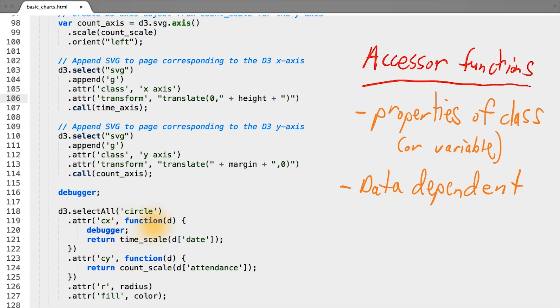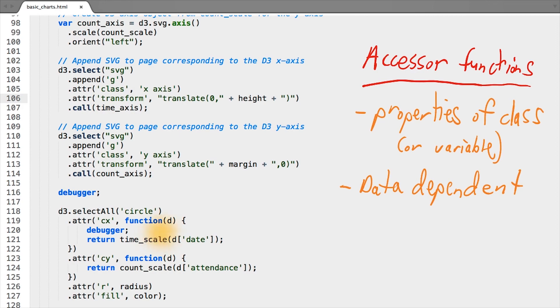In this case, for datum1, place it at the x position of datum1's date. And so forth, all the way to datum836, or however many pieces of data you have in your data set.